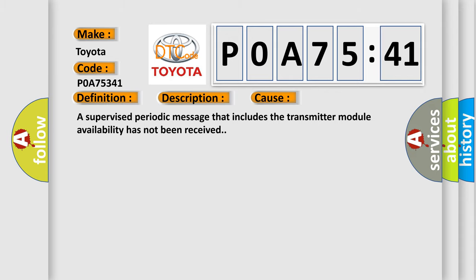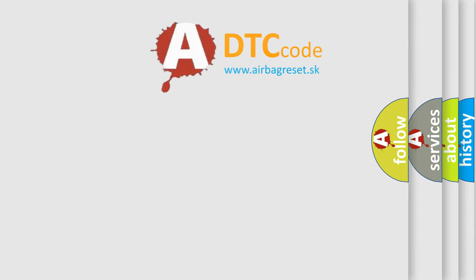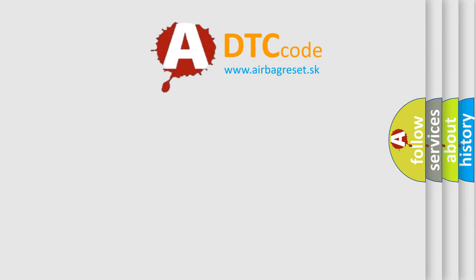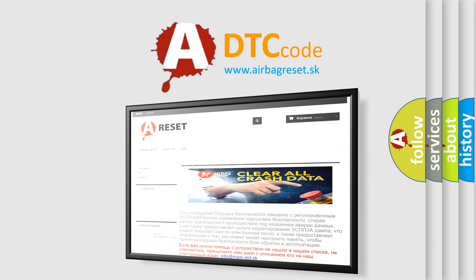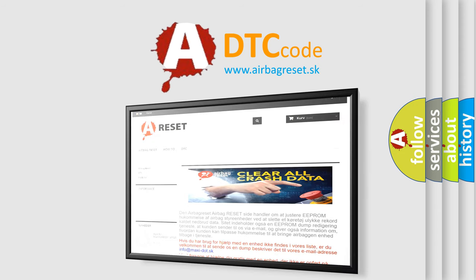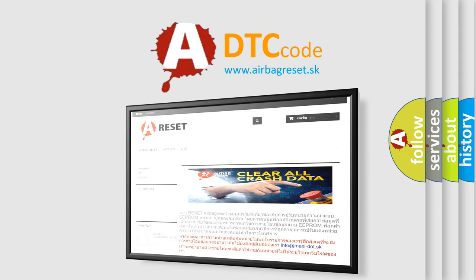The airbag reset website aims to provide information in 52 languages. Thank you for your attention and stay tuned for the next video.